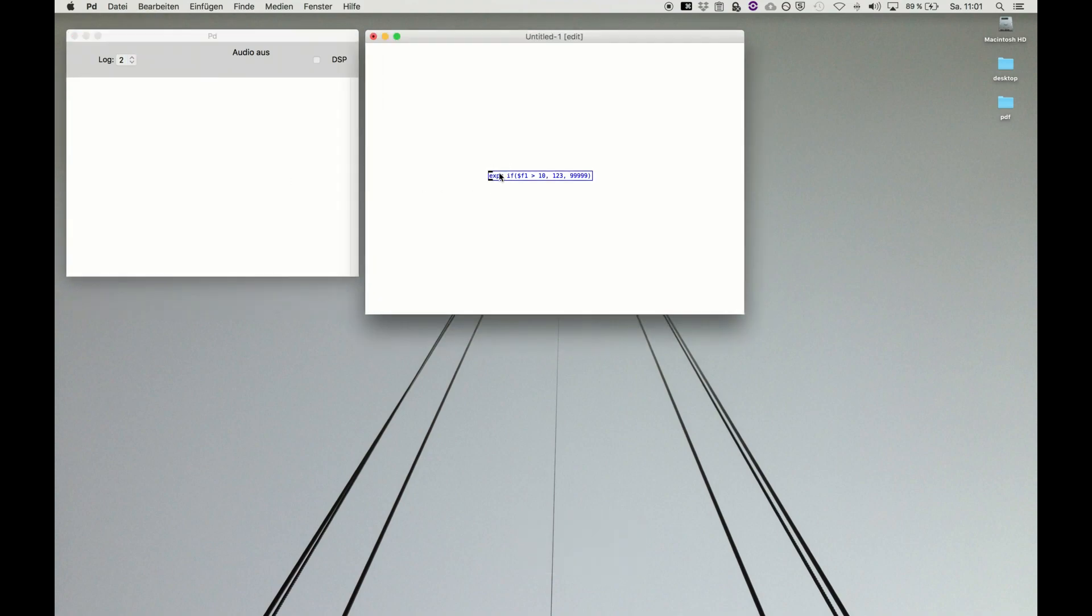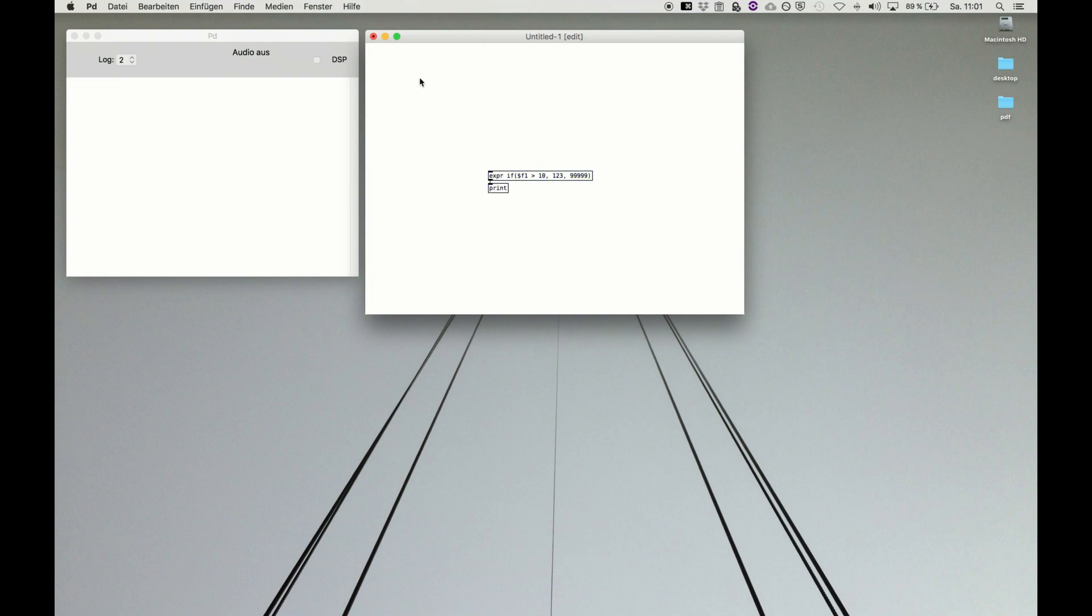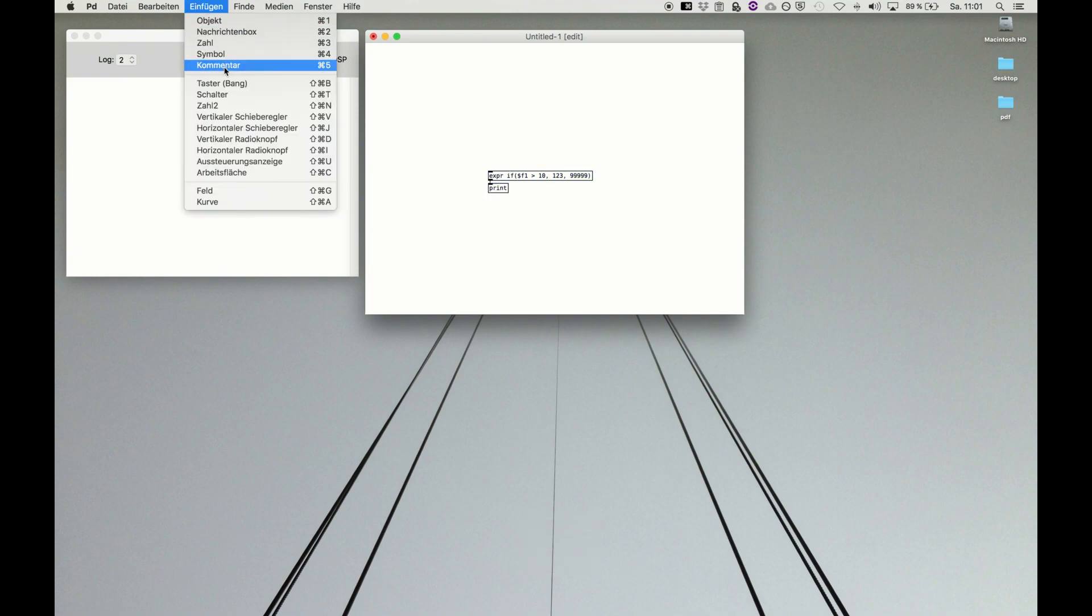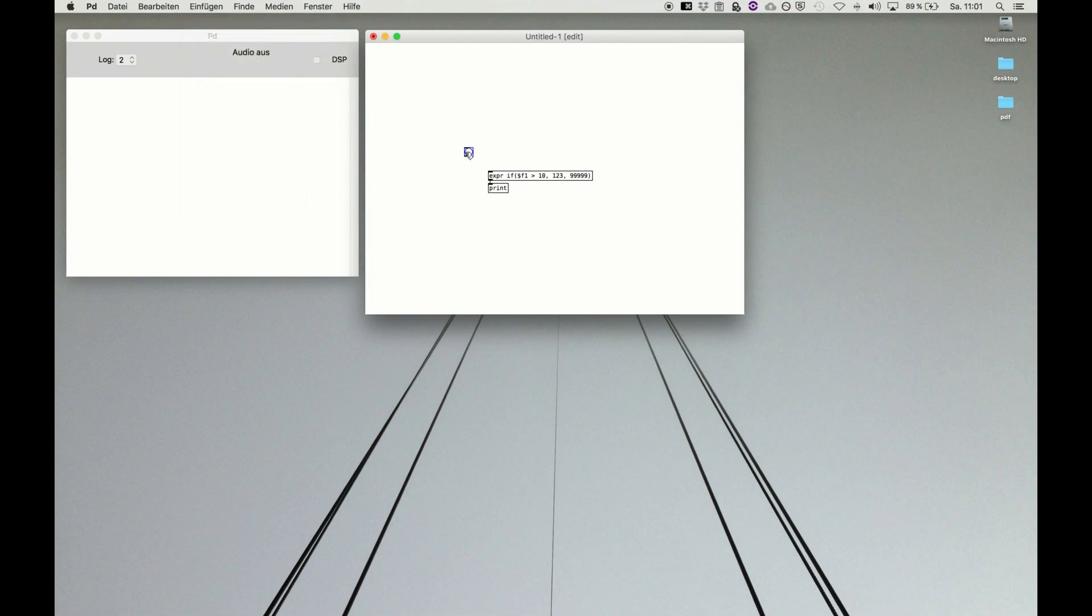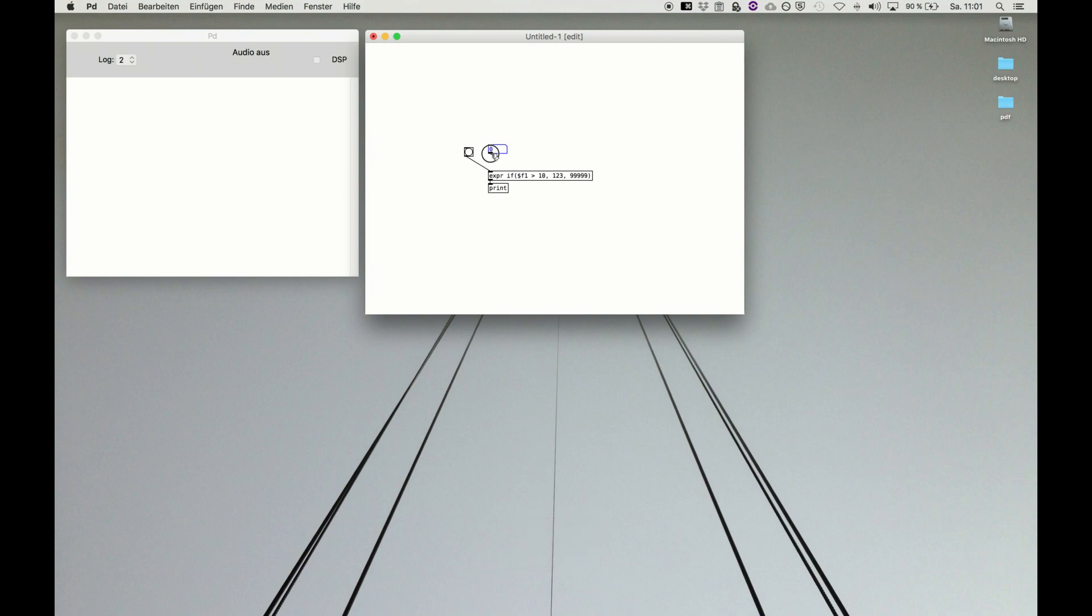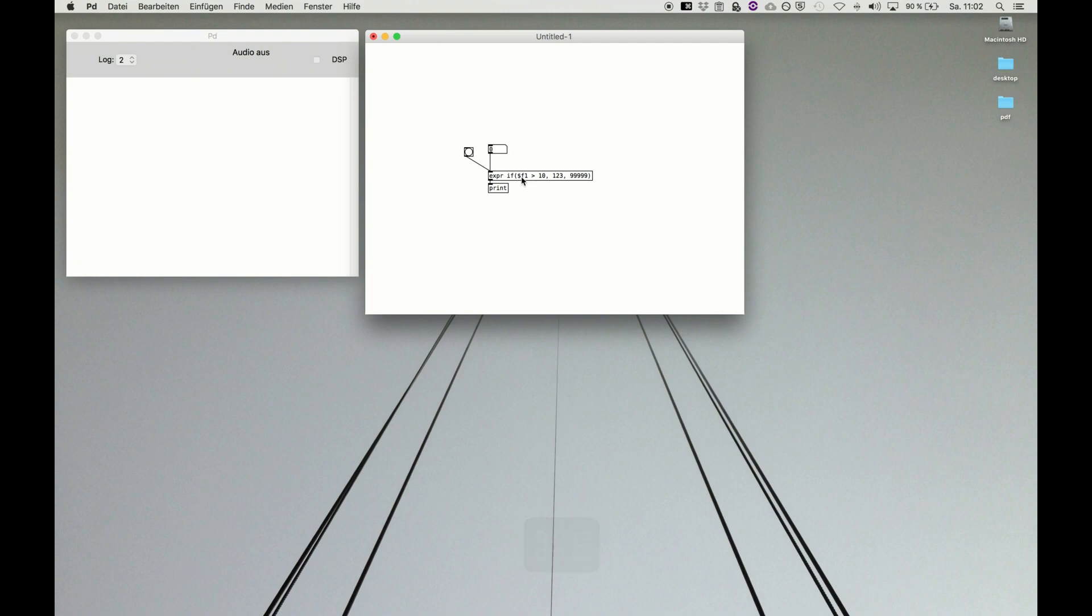Now we see the object is working. We make a print object to see the result and we need a bang button to execute, to perform the calculation, or just a number box to feed in a value. If the input number is greater than 10, if variable one is greater than 10, we get output 1 2 3, else we get output. We check it and it's working.